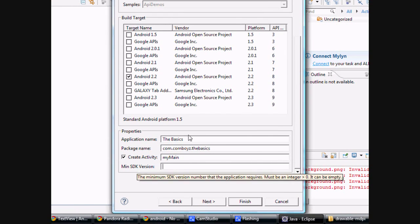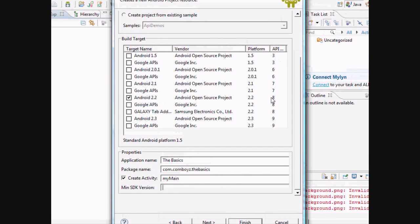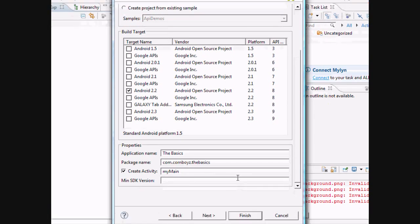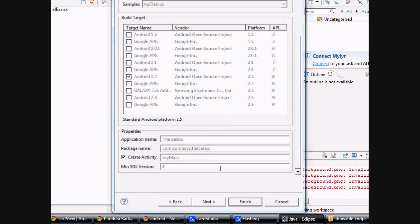The SDK version, again we're going to just look at the API level. And since we clicked 2.2, we're just going to put 8 here. And then we're going to hit finish.